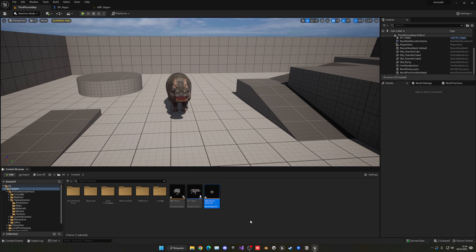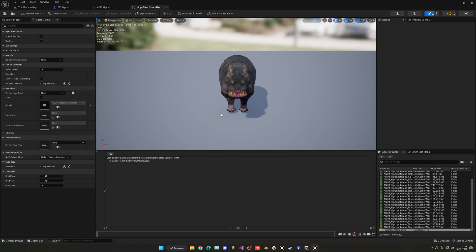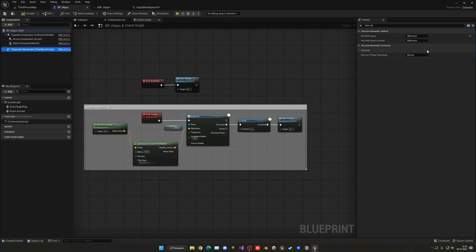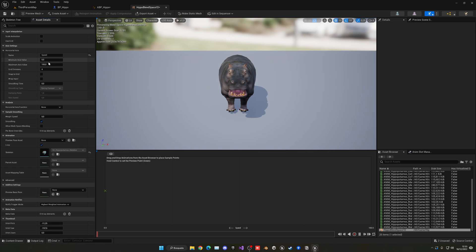Blend Space 1D lets us smoothly transition between different animations depending on a value — in this case, speed. I have a detailed tutorial on Blend Space 1D linked in the description. Set the horizontal axis to Speed with a maximum value of 350, matching our character's max walk speed.